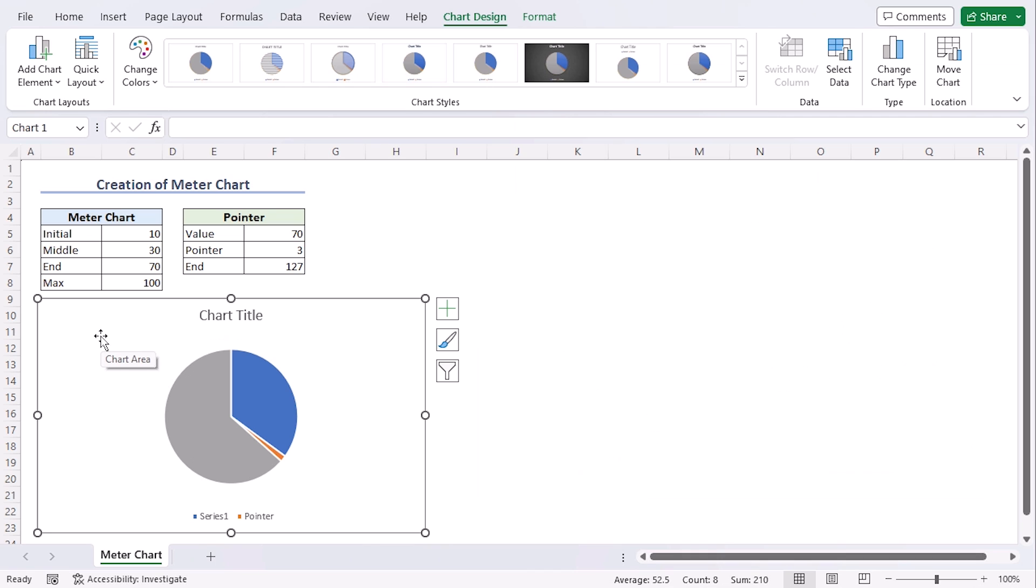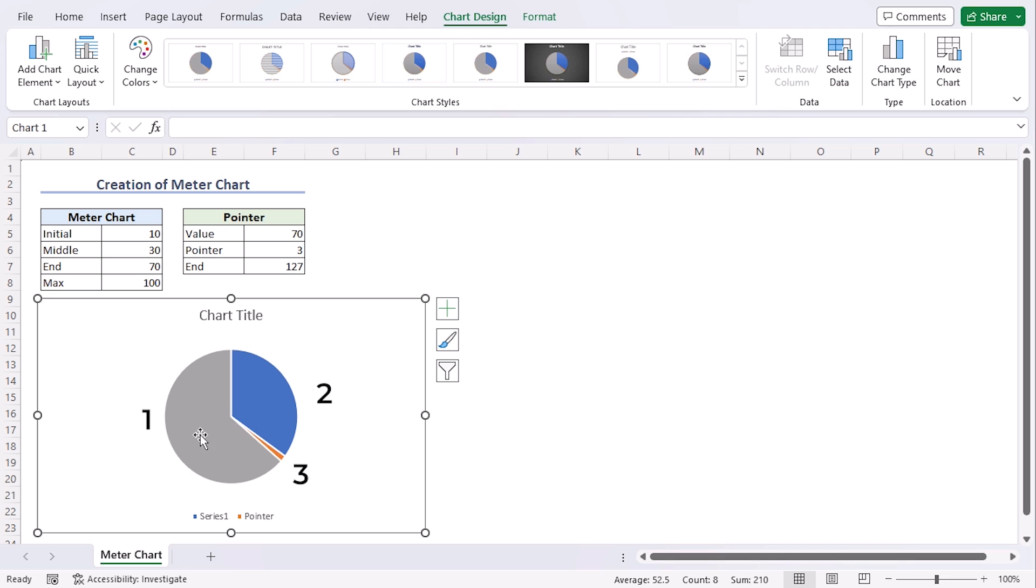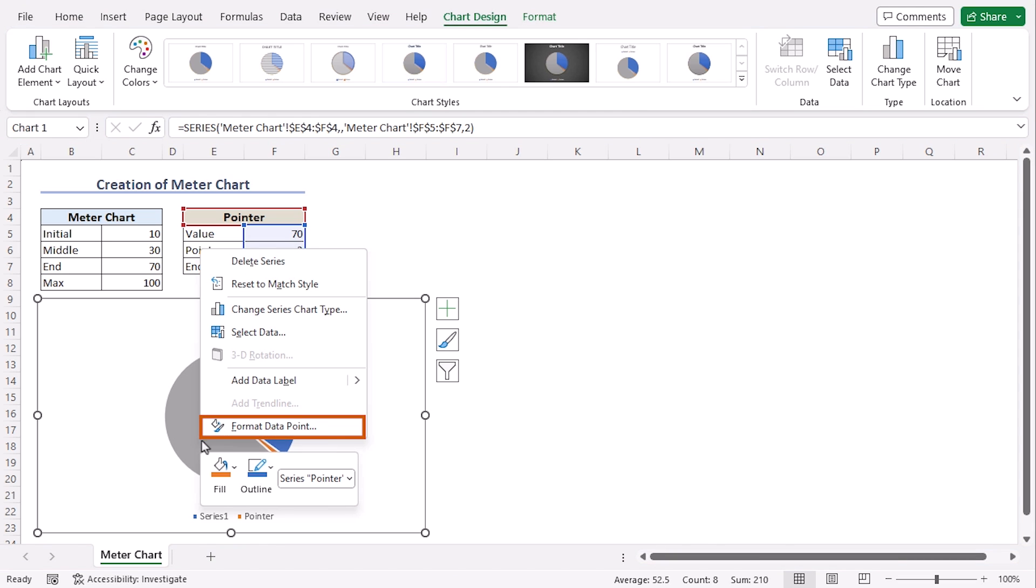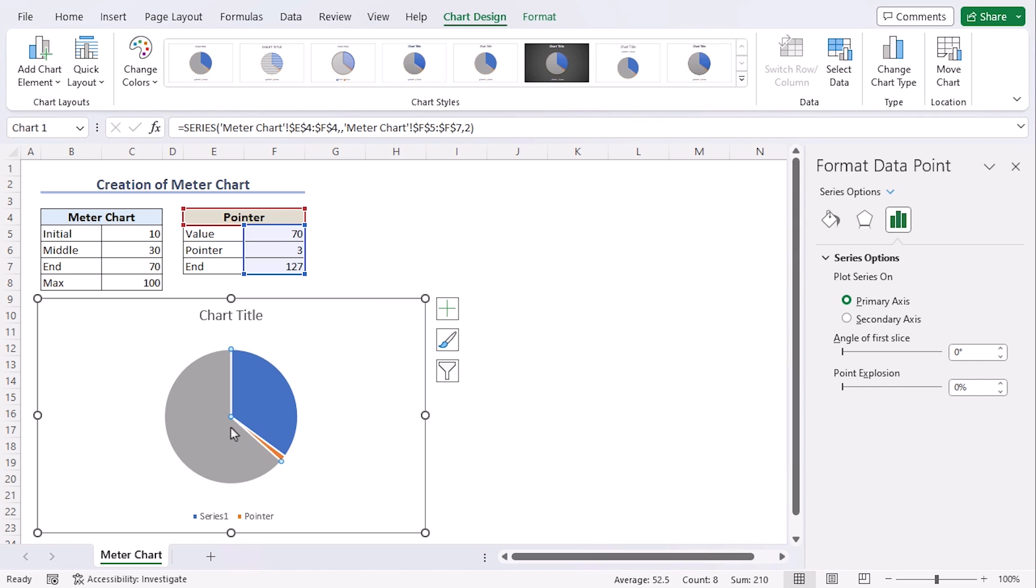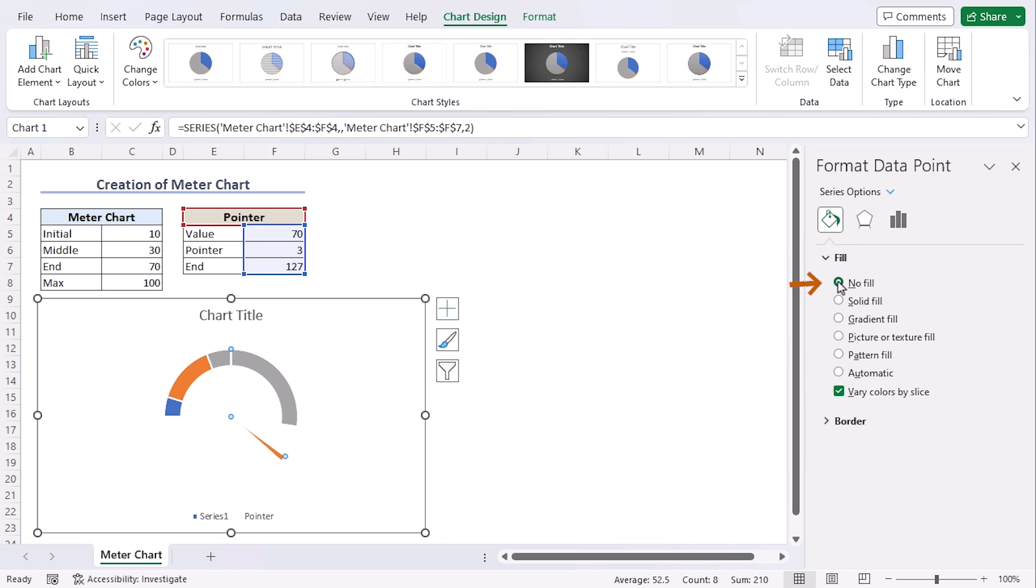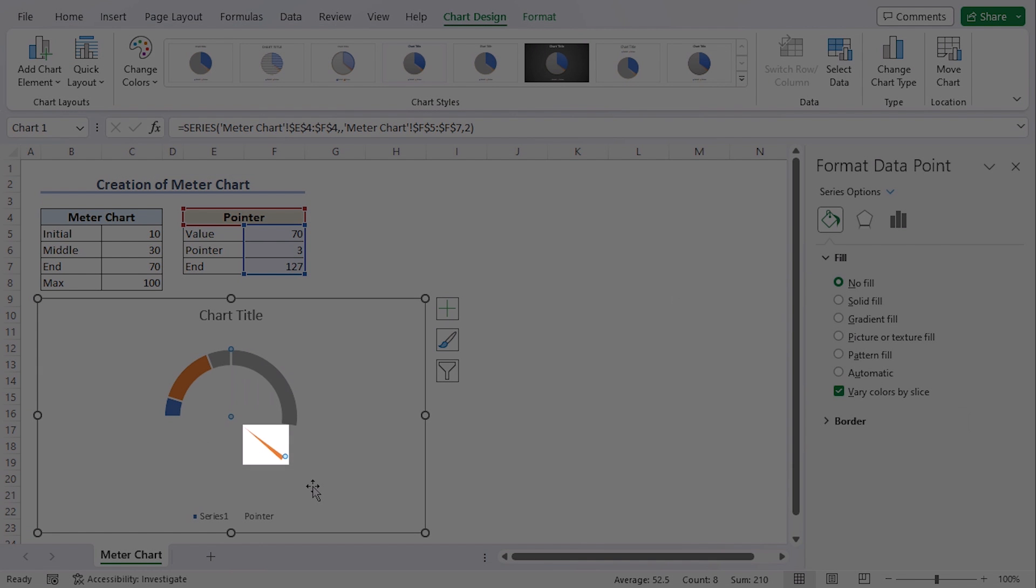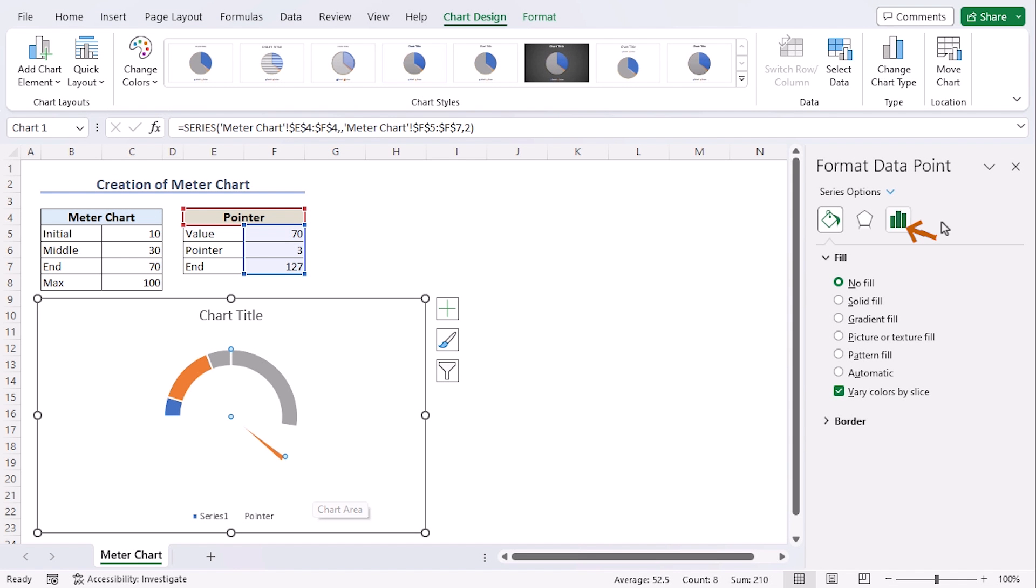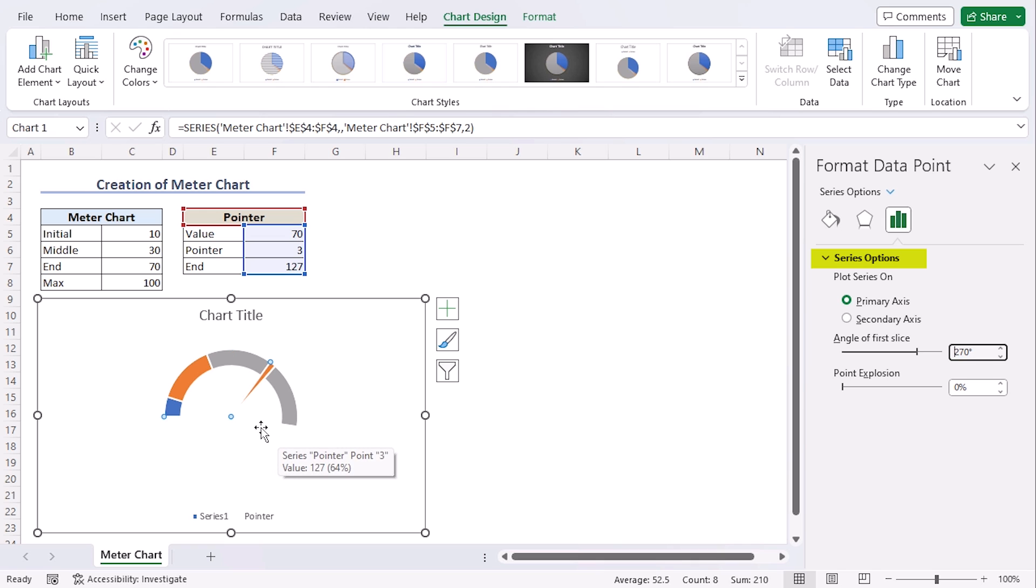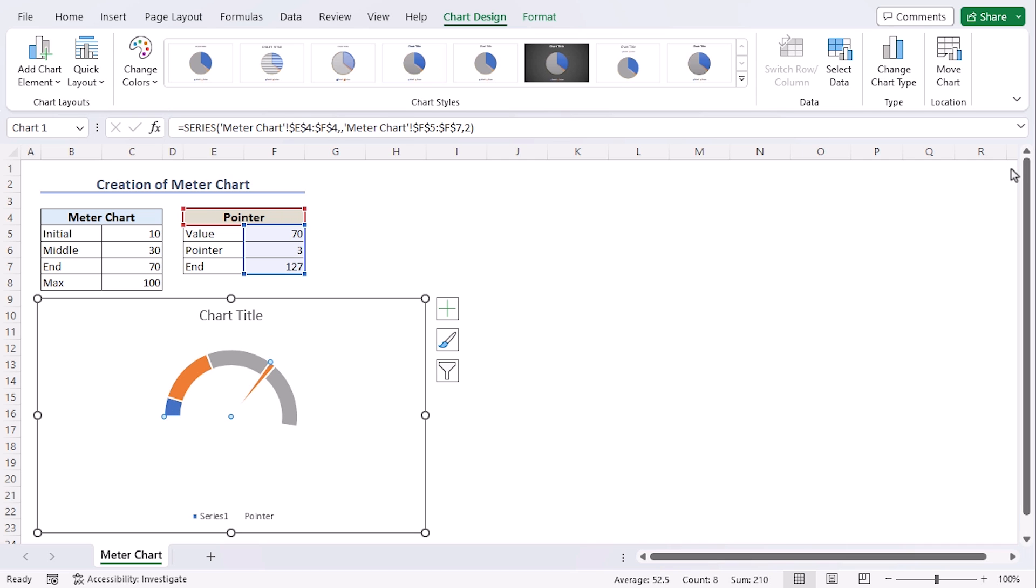Now we can see that our meter chart donut is hidden beneath this pointer pie chart. Now we can see that there are three portions. Click on the bigger portions individually and Format data point. From the Fill section, click on No Fill. Choose this section and choose No Fill as well. Now we can see our pointer alone. Now let's format it from the Series option, and angle of first slice will be 270 degrees. And we can see our pointer is denoting within the speed values. Let's close the format section.